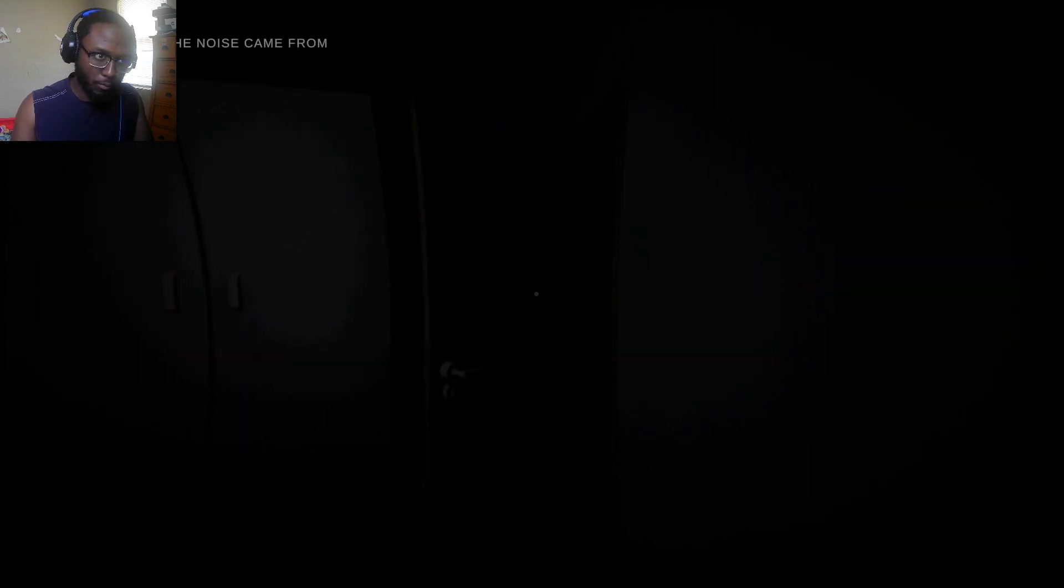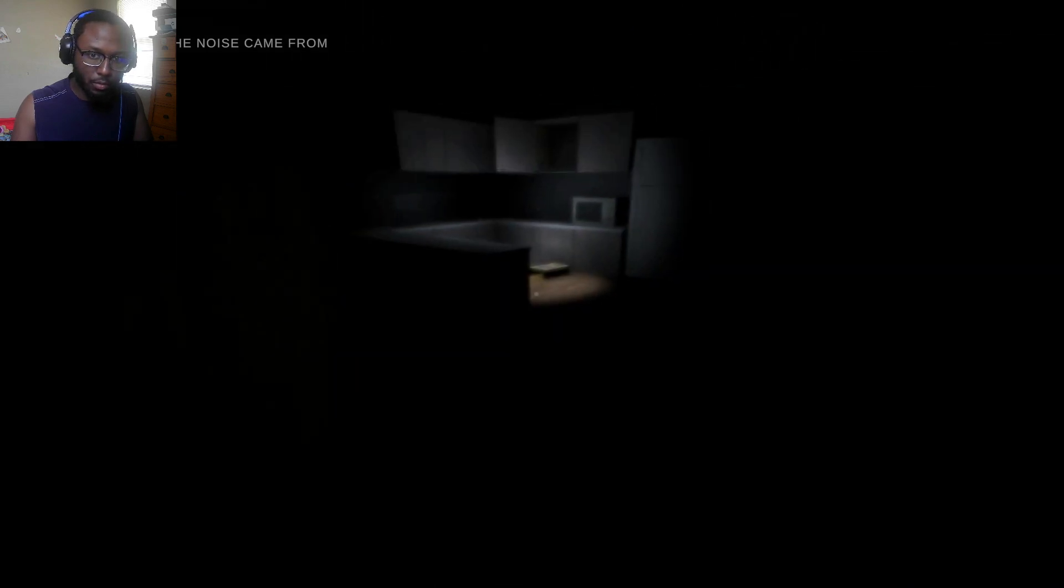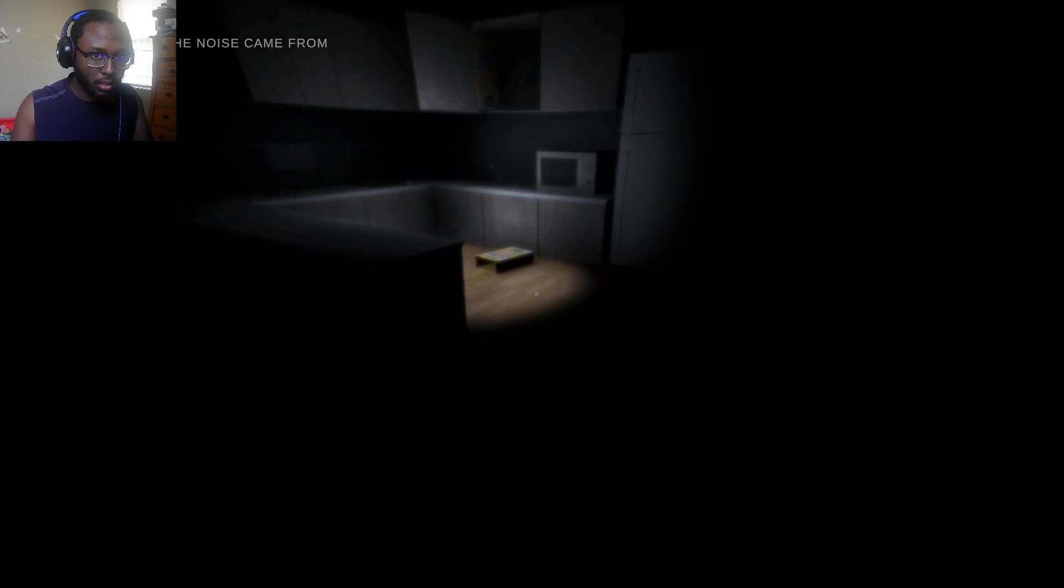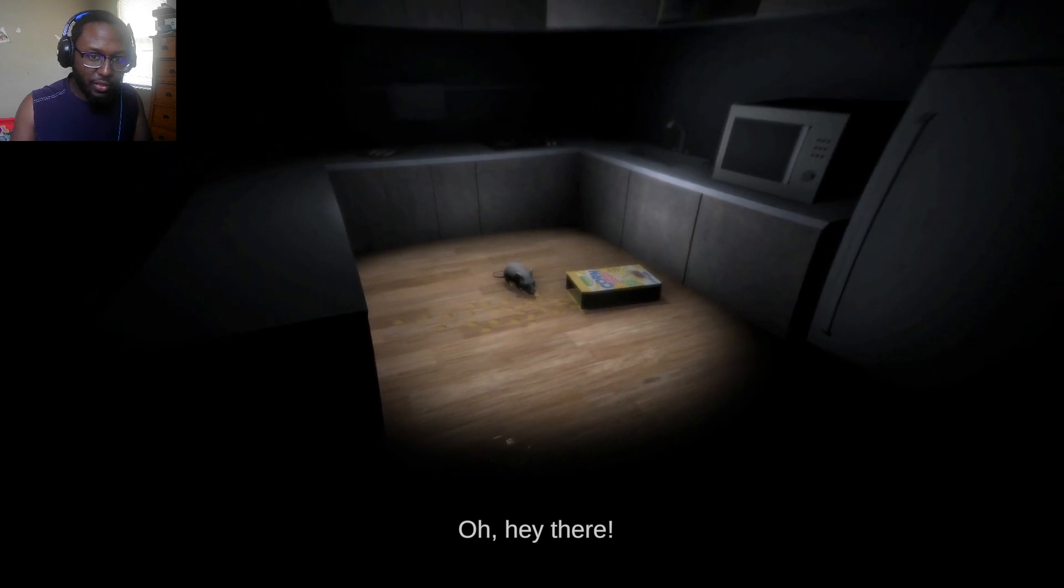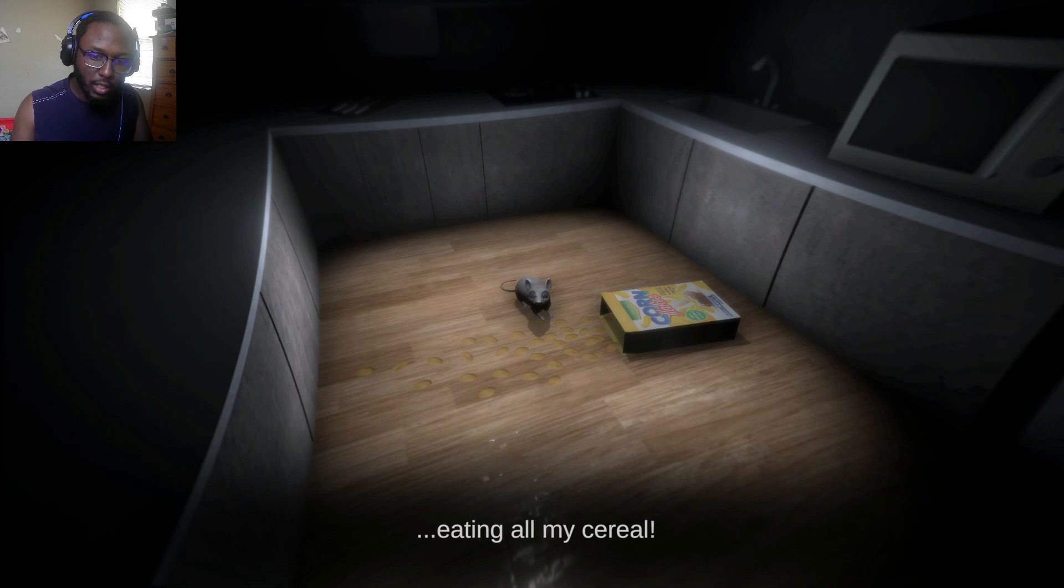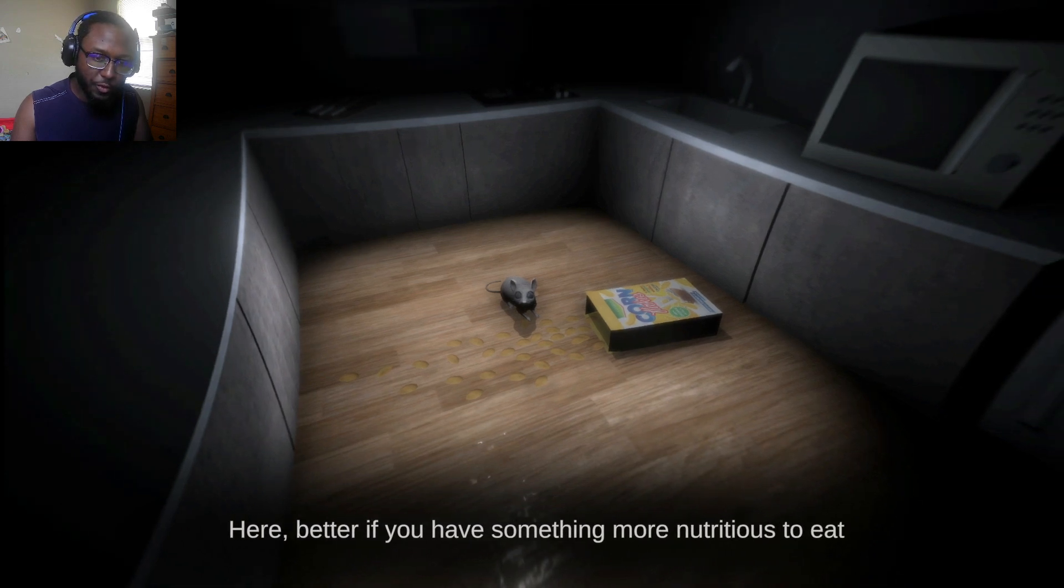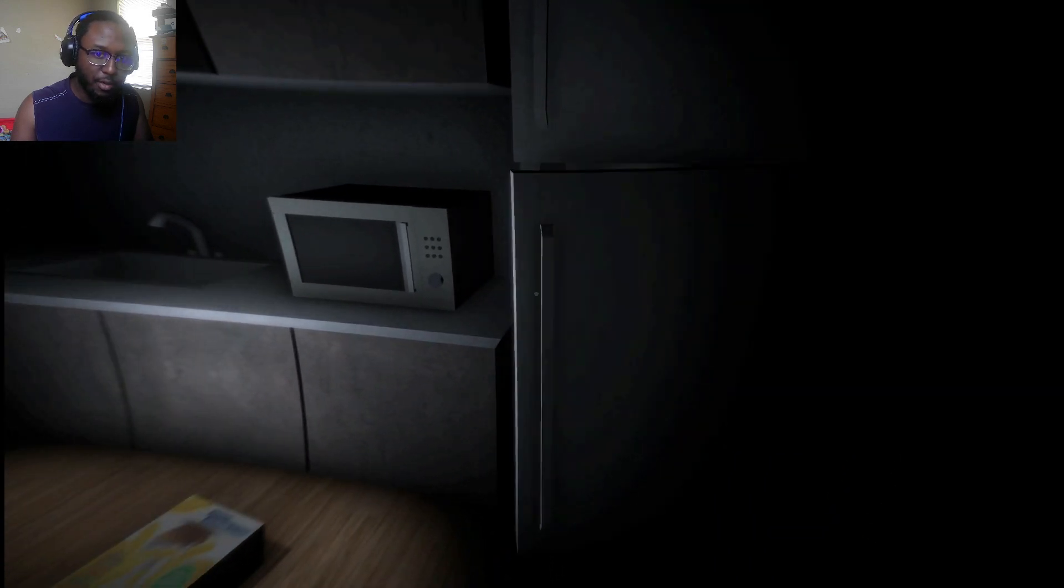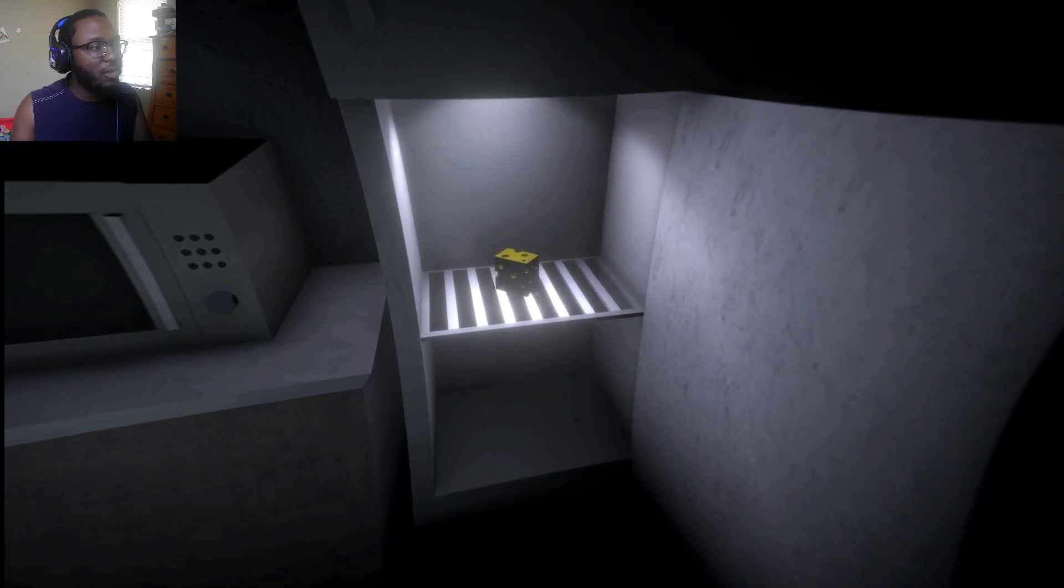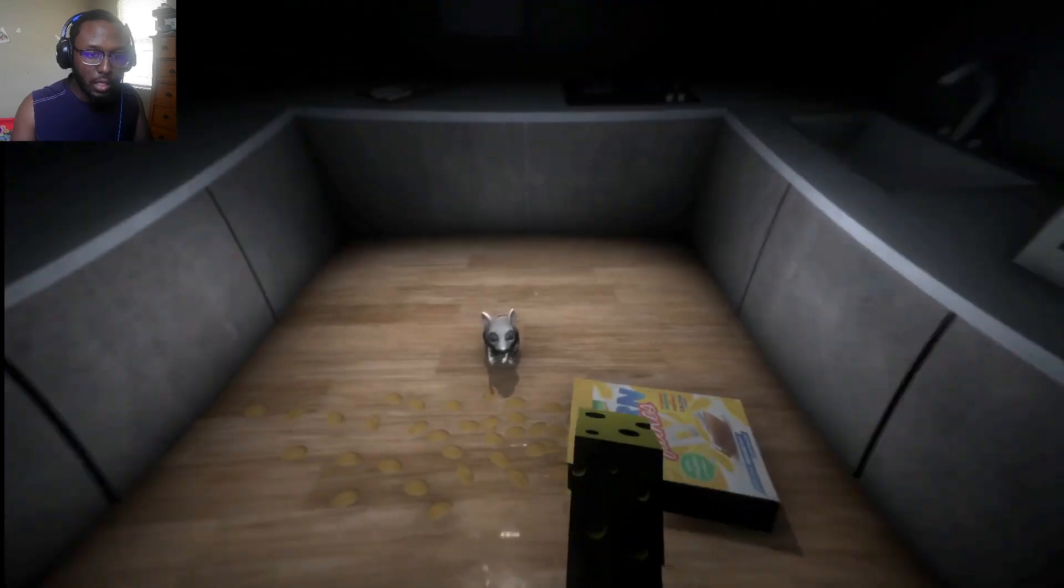Okay. Find out where the noise is coming from. What the... Open the door, bro. What the hell is this? I gotta find out where the... Oh. Hey there. It's all right. Don't get to talk to him. Hello. What are you doing? Eating all my cereal. Here. Better if you have something more nutritious to eat. Open the fridge. Okay. I'm a feed my friend.